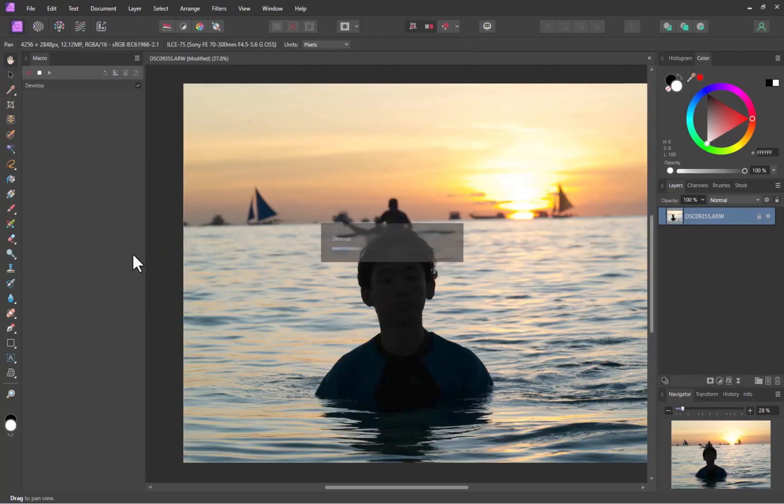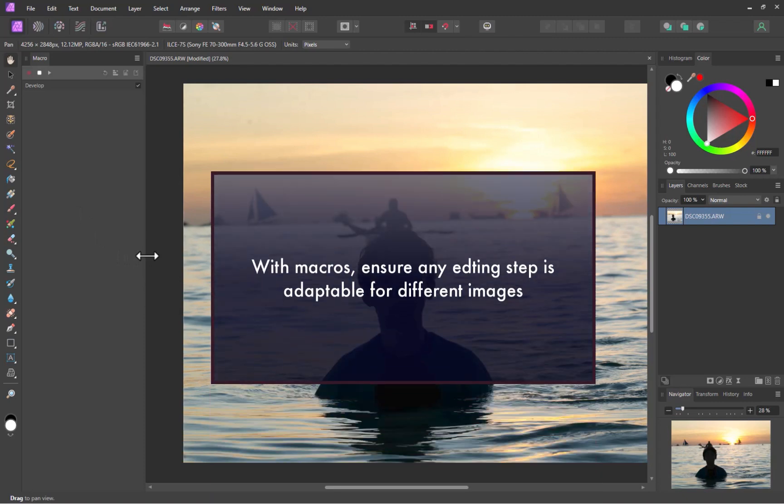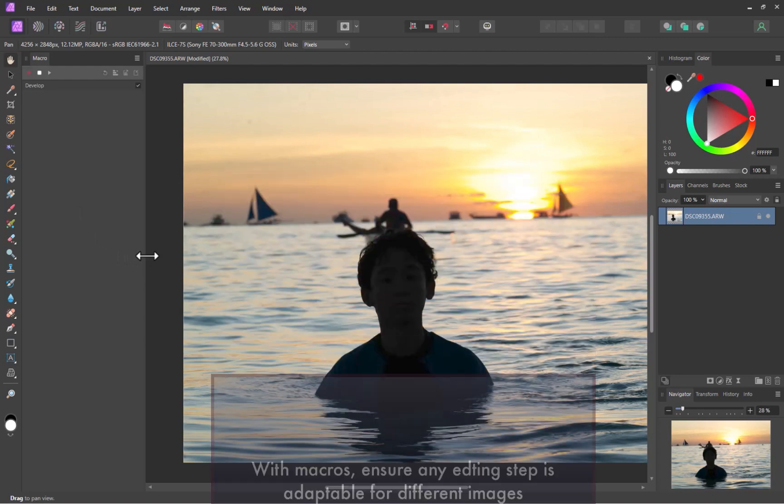Next, I'll duplicate the layer. But how do we duplicate? Do note that one important tip when using macros is to make sure that any editing step be adaptable for different images. As such, for the duplication step, I'll avoid actions like clicking on a specific layer or using shortcut keys like Ctrl-C and Ctrl-V, which might work for the current image but not for other images.